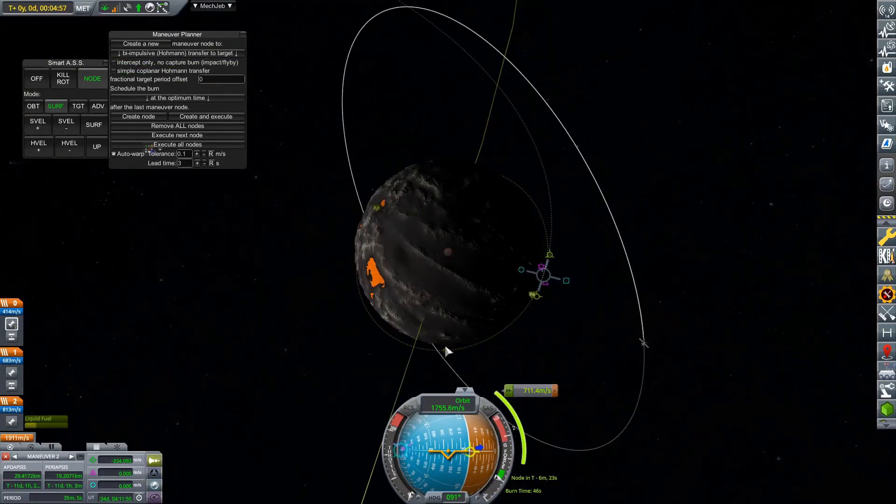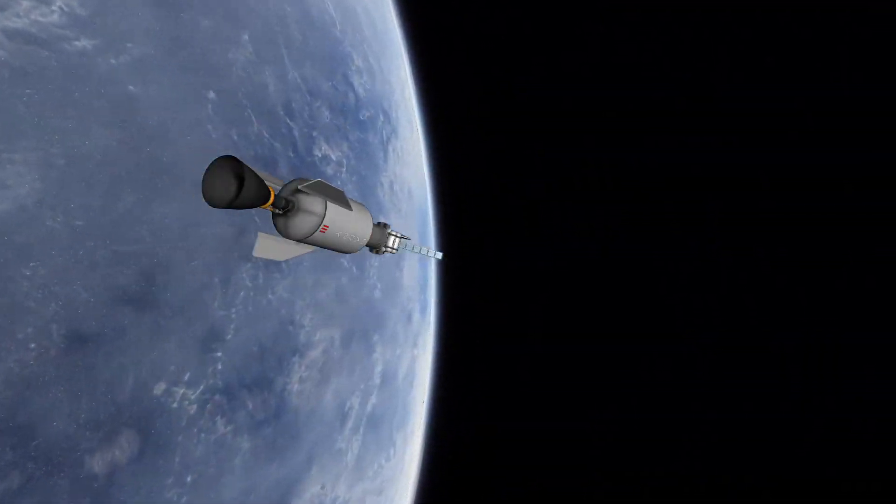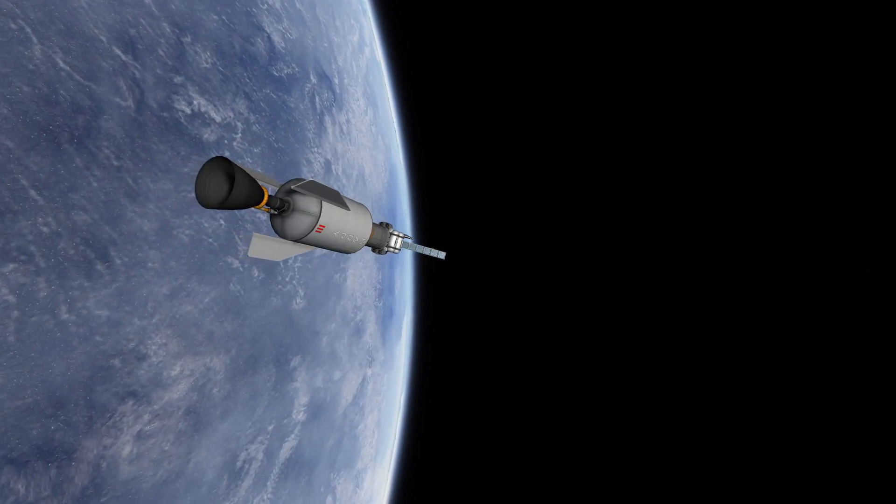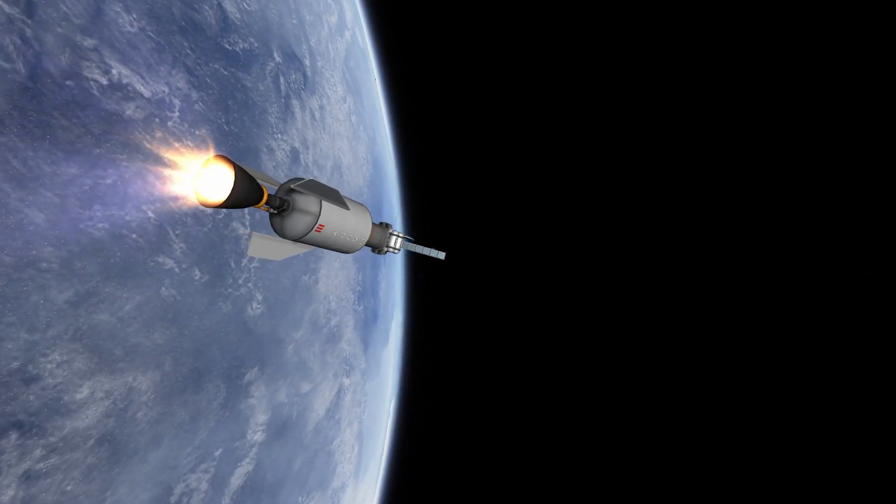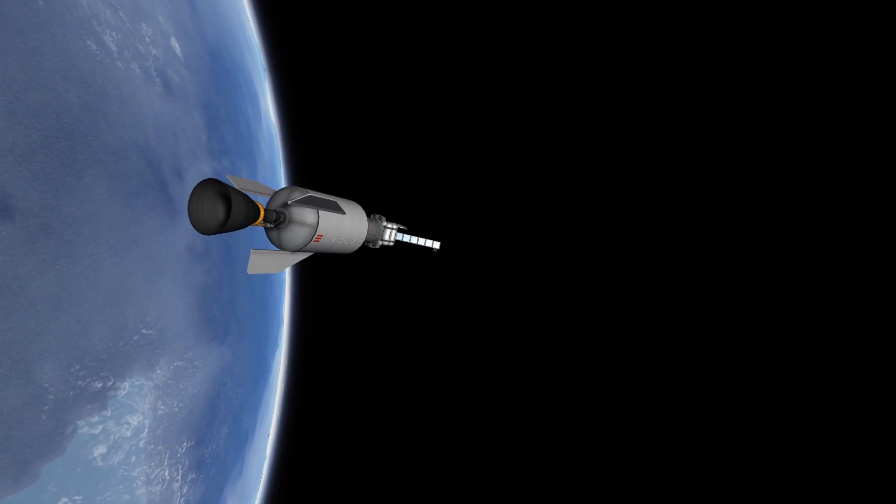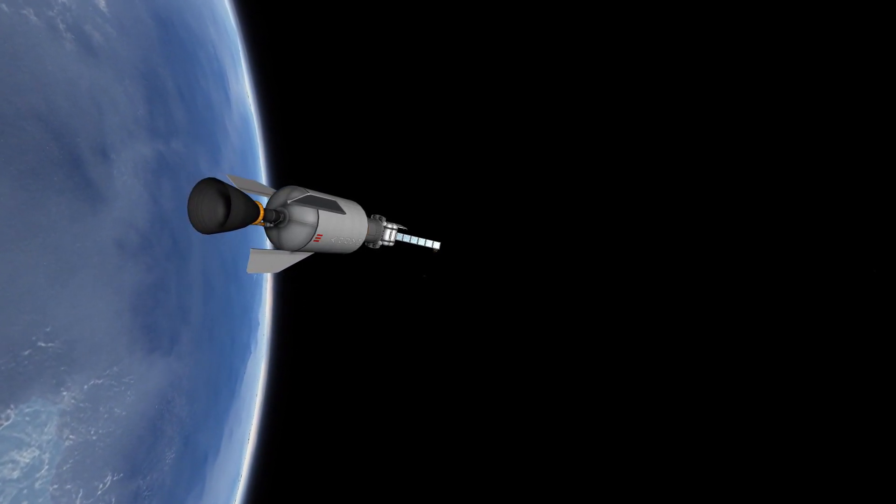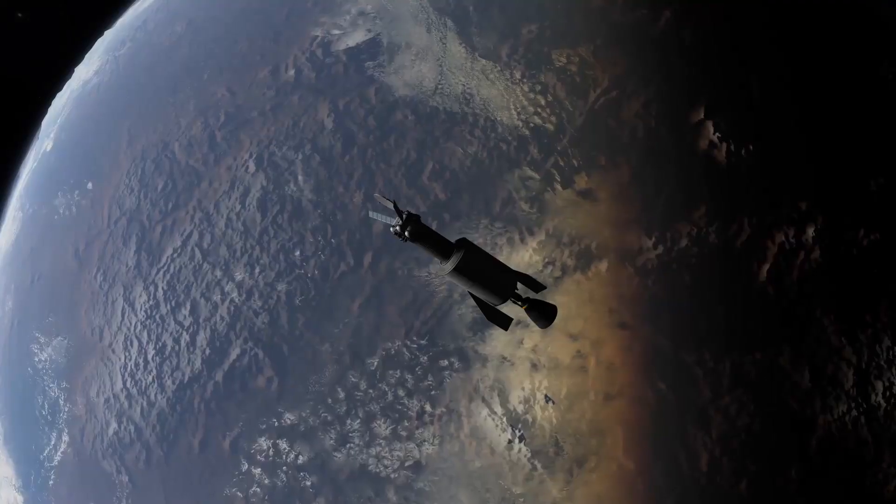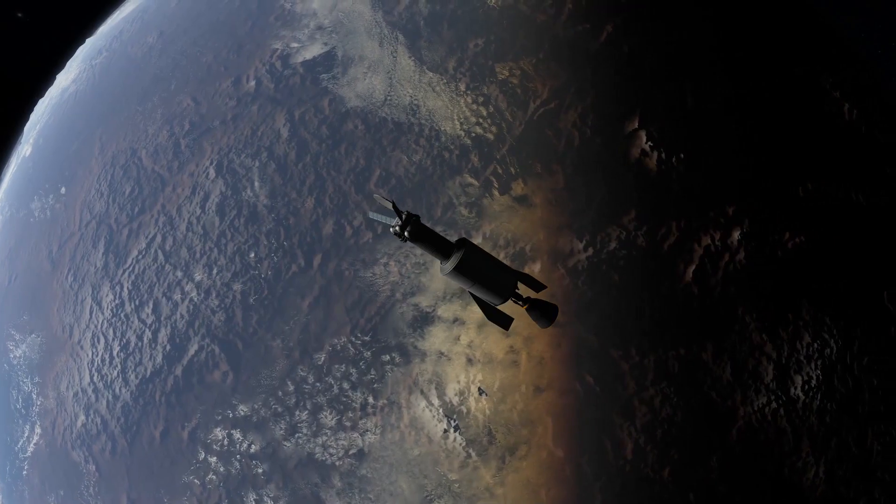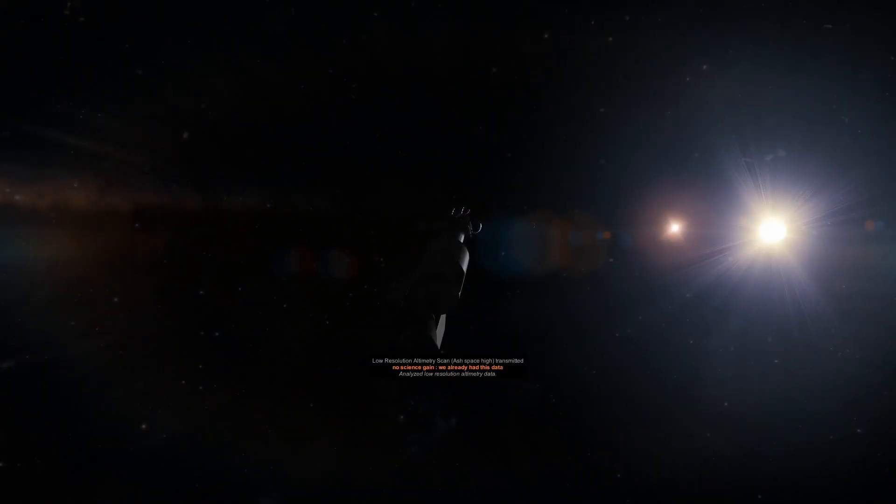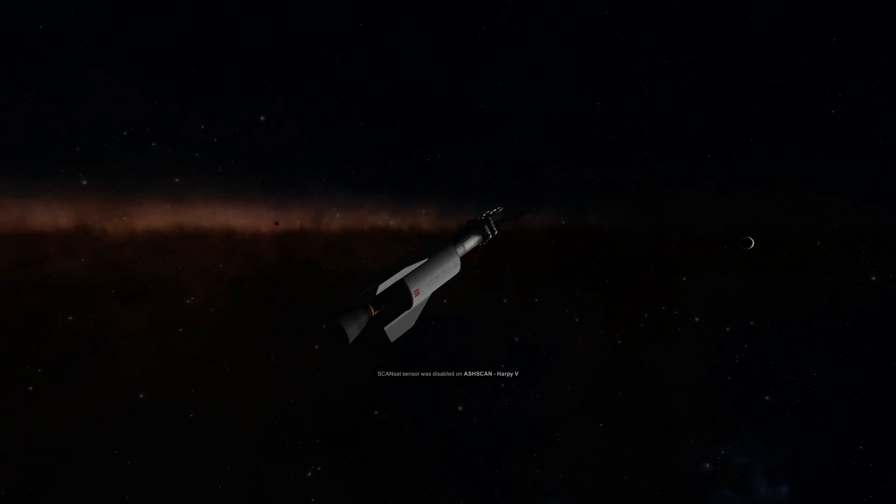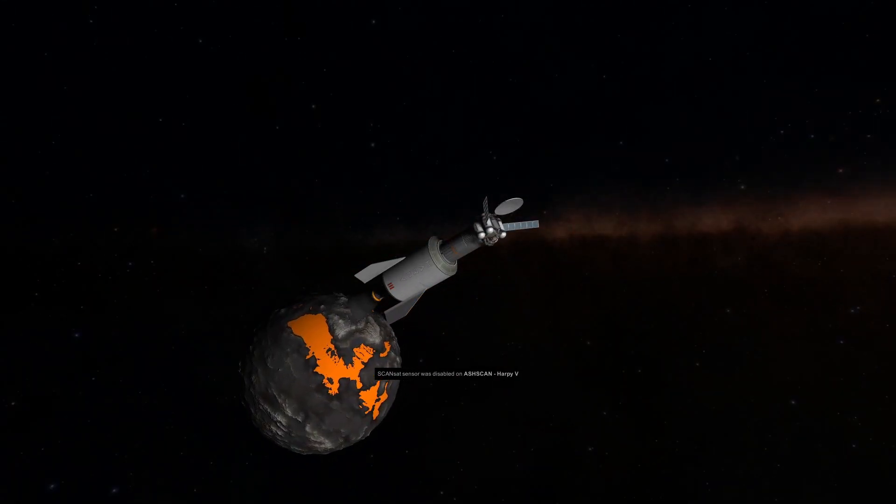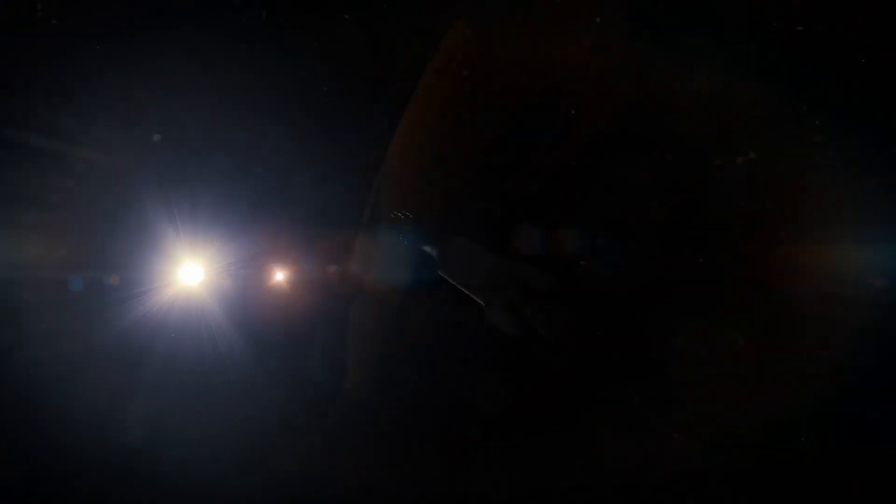So we have got ourselves into orbit. Now it is just plotting out a maneuver node to go over to Ash, and we are going to light up that Mothra Stage 2 engine, the ridiculously overpowered engine, which actually, as it turns out, isn't that overpowered. It's just because the probes that I've been using have been very small, very lightweight.